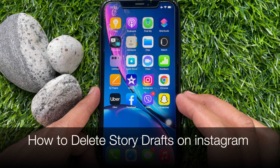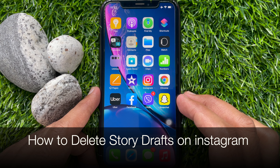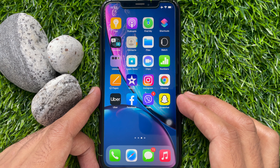Hello viewers. Today I would like to show you all how to delete draft stories on Instagram. Let's have a look.